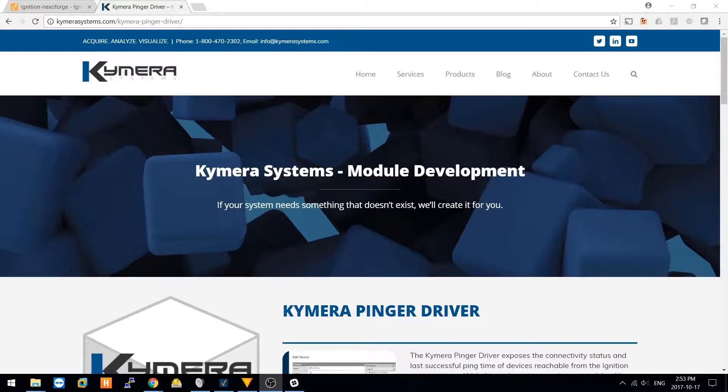Hello and welcome to the Chimera Systems module development videos. In this video we'll be going over the Chimera Pinger Driver.